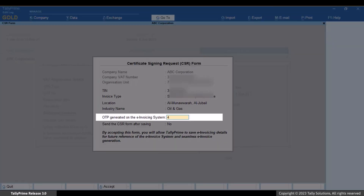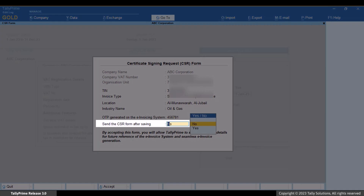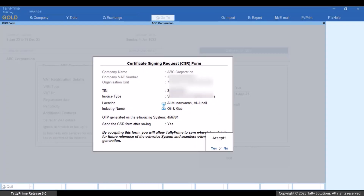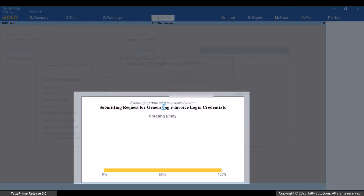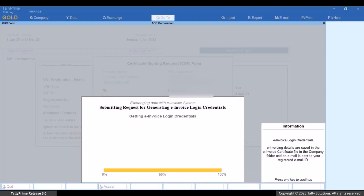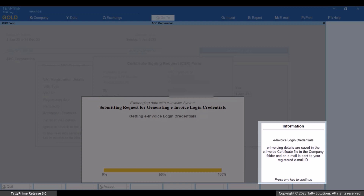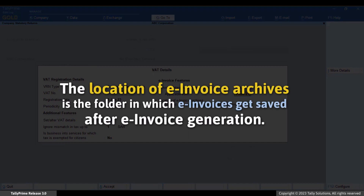Enter the OTP generated on the e-invoice system and press Enter. Enable 'Send the CSR form after saving' and press Y to accept and send the form to the e-invoice system. Tally Prime sends a request to generate e-invoice login credentials. Once the credentials are generated, you receive an email on your registered email ID and you will be back on the VAT detail screen.